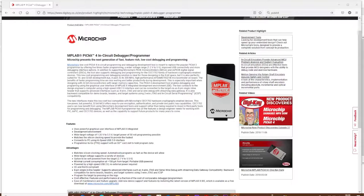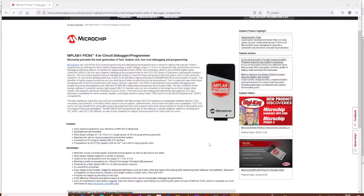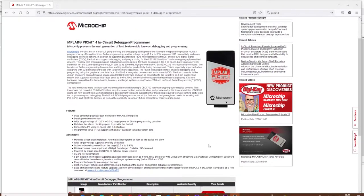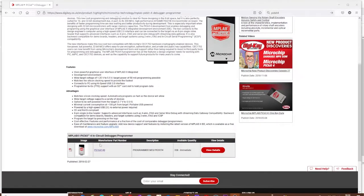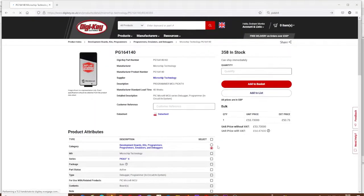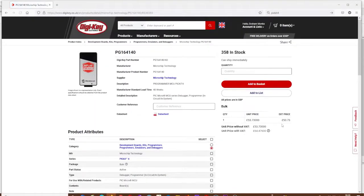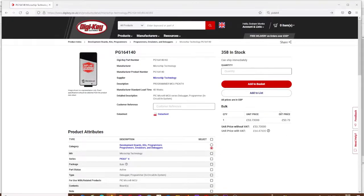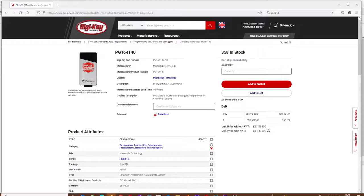So I decided to order myself a PIC kit 4, and the only place I could find it was from Digikey, which comes from America. Giving Digikey their due credit, it was here within a couple of days. I had to pay VAT on top of the price, but it means there's no customs charges because it's all above board.